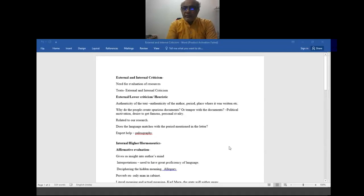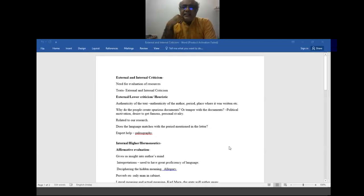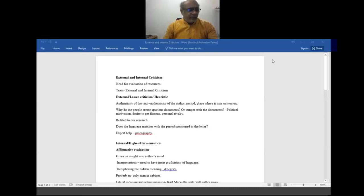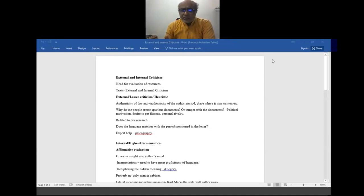Today's topic is external and internal criticism. So far we have studied about how data is to be collected and how information is gathered for research. But whatever data or books or material we come across, it is not necessary that all of it is important for our research. Some texts will be very important and some will not, so we need to subject those resources to criticism.